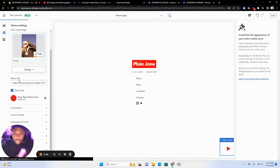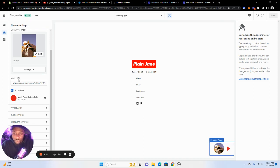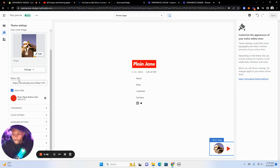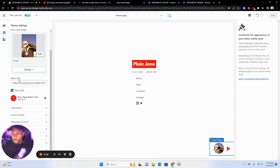So hopefully this answers all the questions. The same process is very similar to the video background as well. Whatever video you have, you have to go to that same area on Shopify, the file section, and upload the video. Copy the link and then paste it in here also.